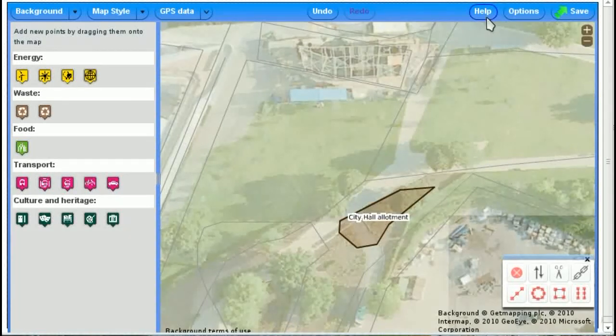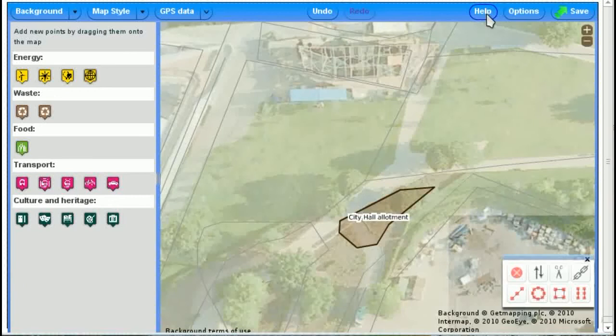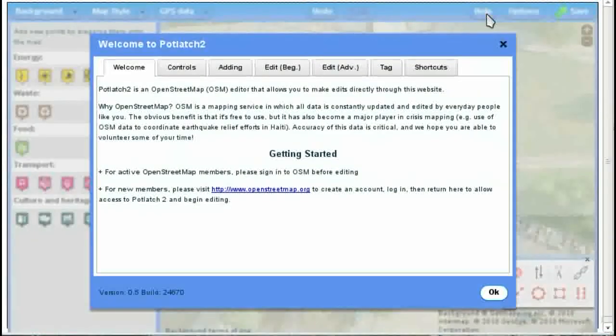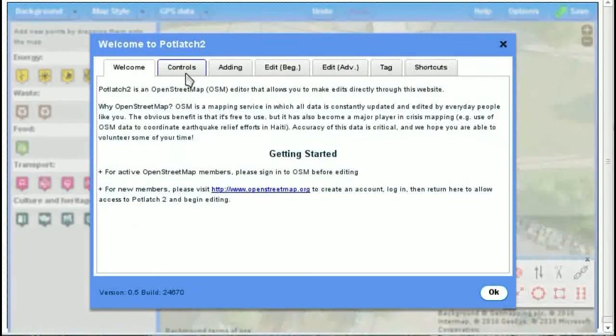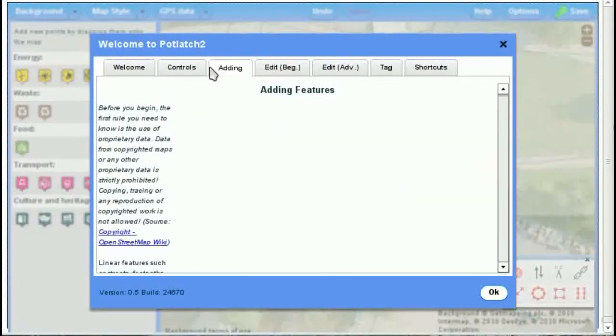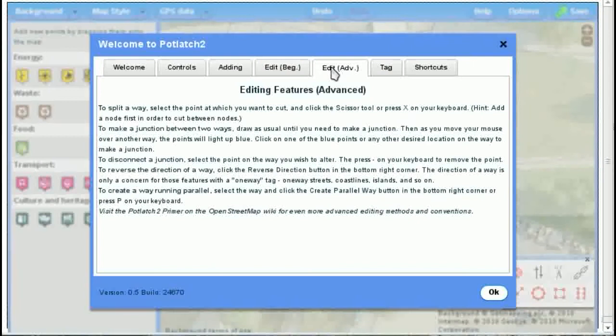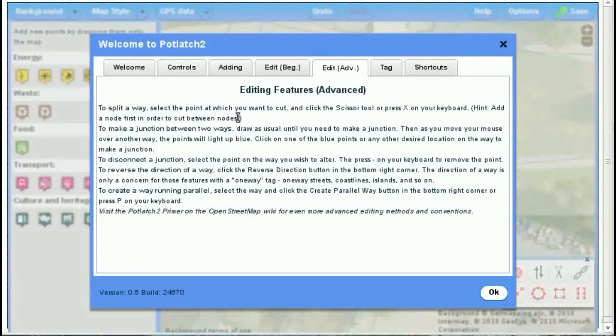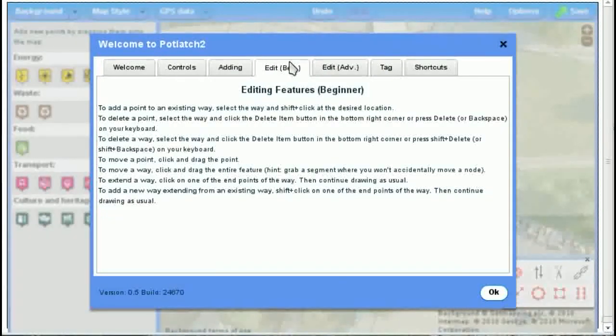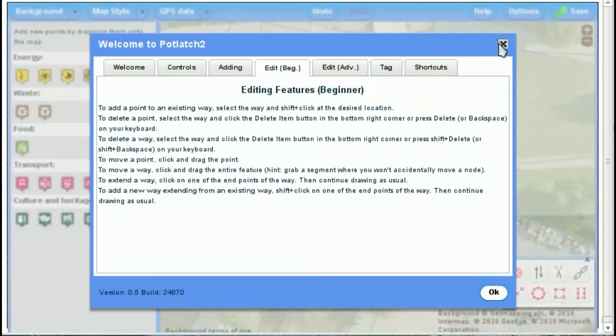There's lots of other things you can do. If you want to know how to use all the features, then click on Help. And you can go through this, and it will tell you most different shortcut things you can do as to how to connect and disconnect different features and so on.